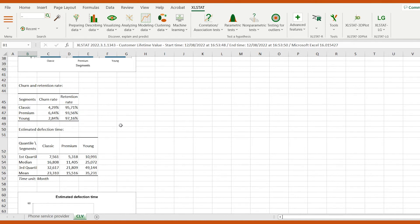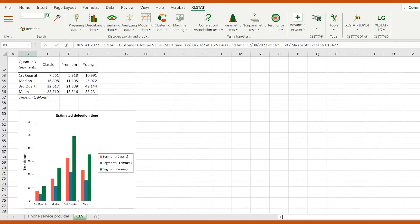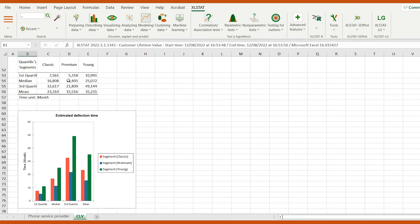The estimated defection time is also returned for each segment. We see that half of the customers from the Premium segment cancel their subscription after 11 months, staying less than a year.